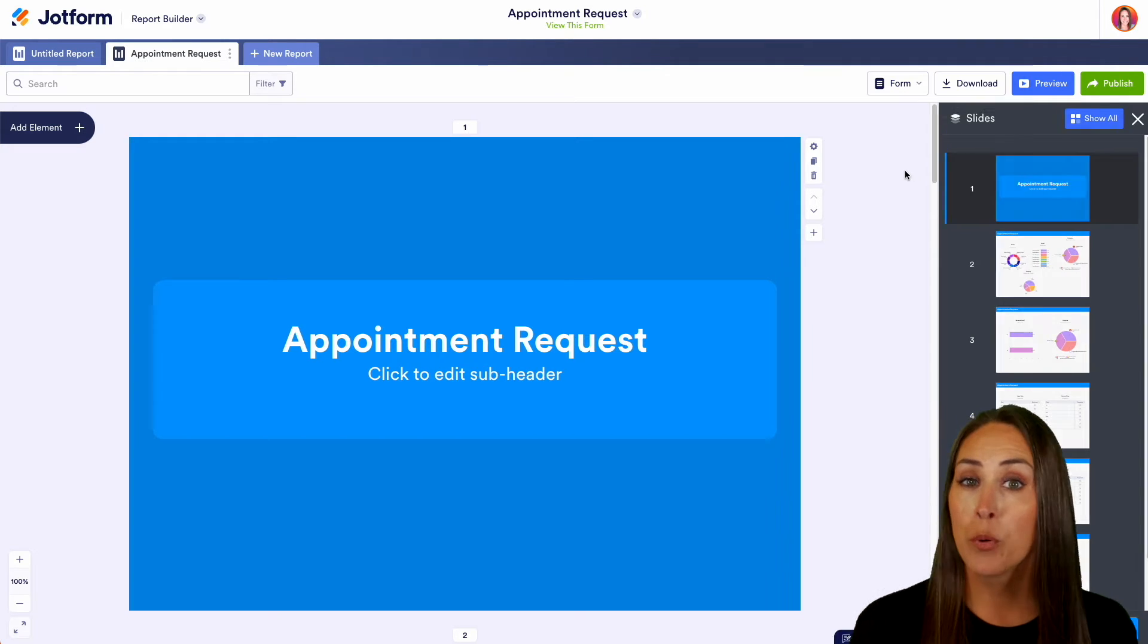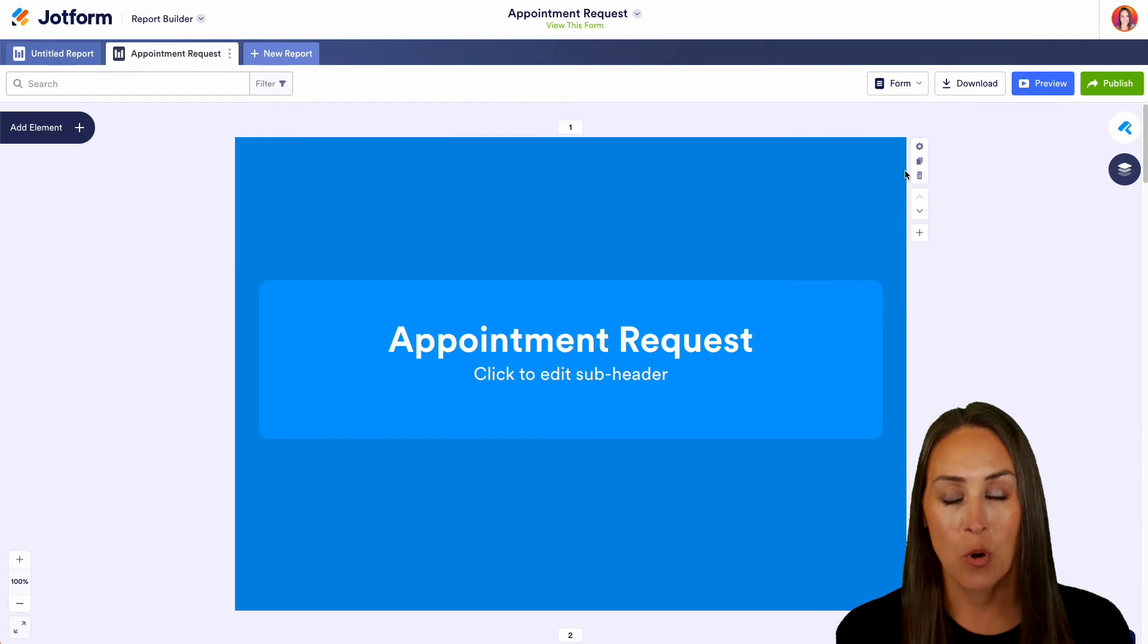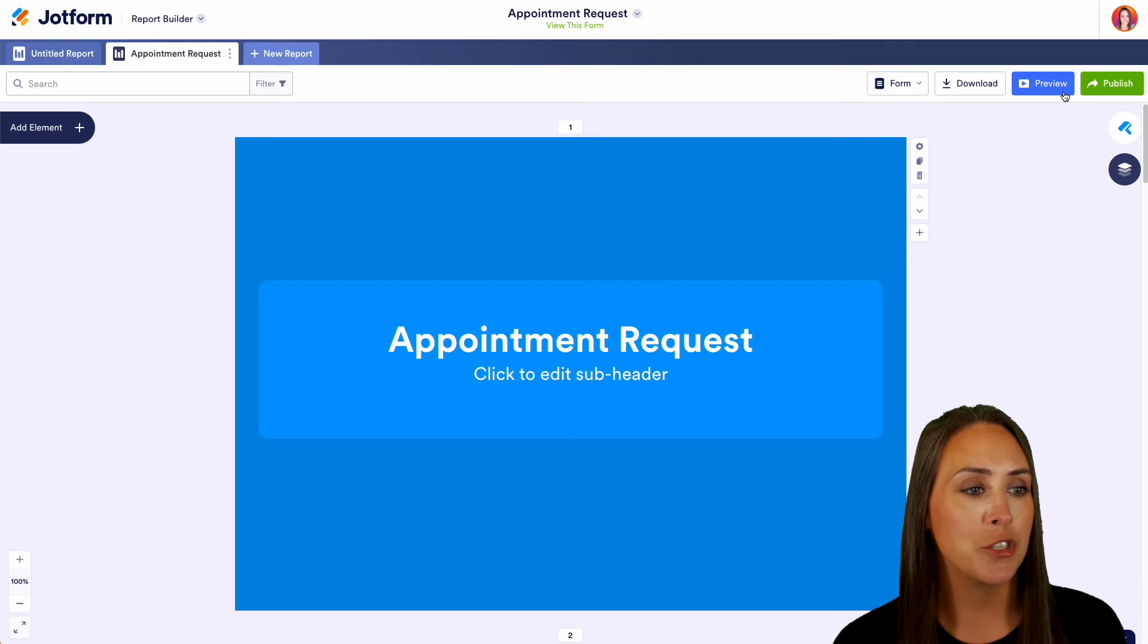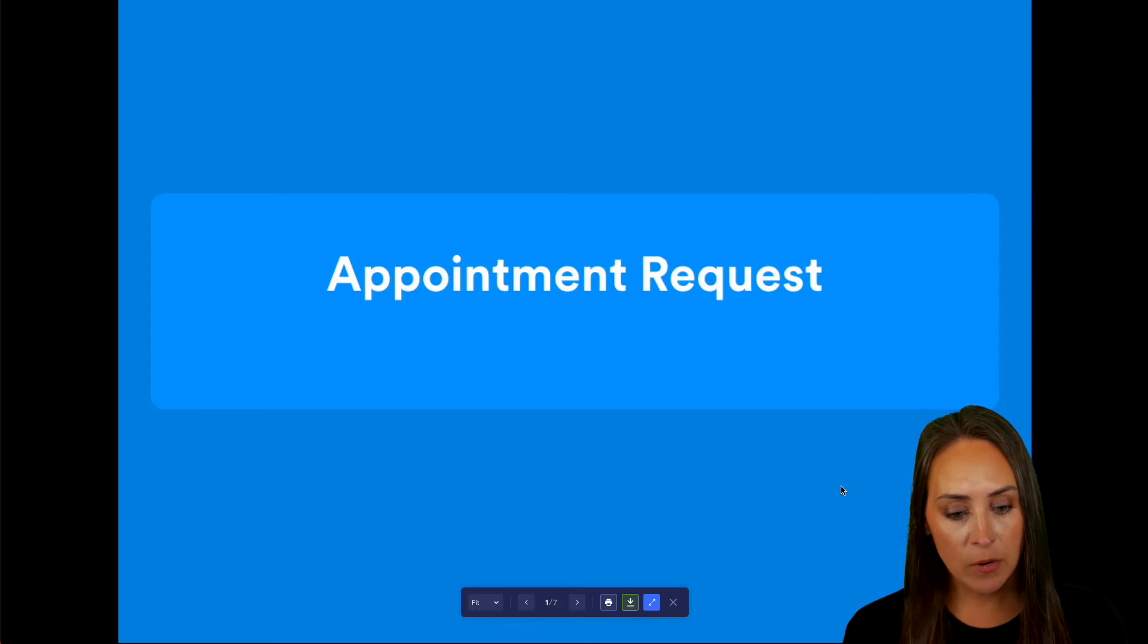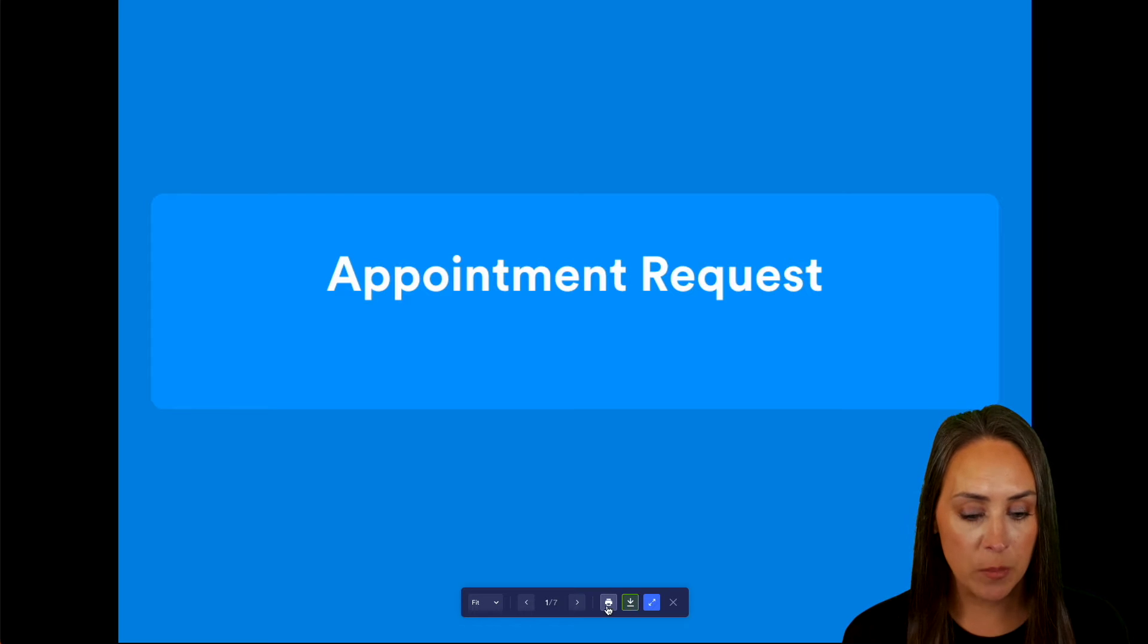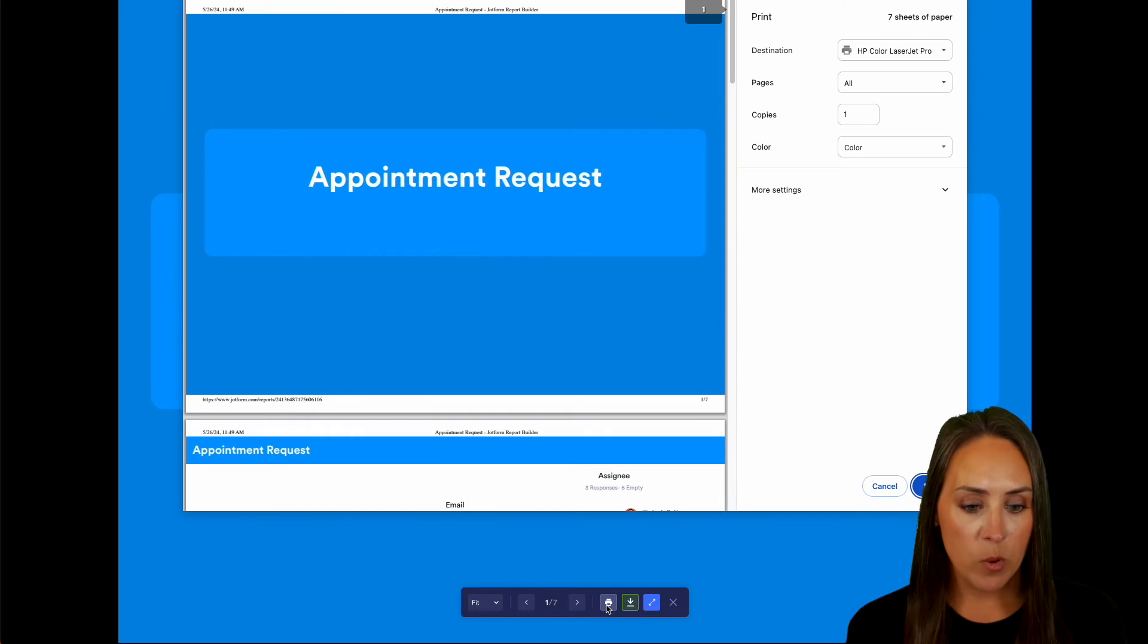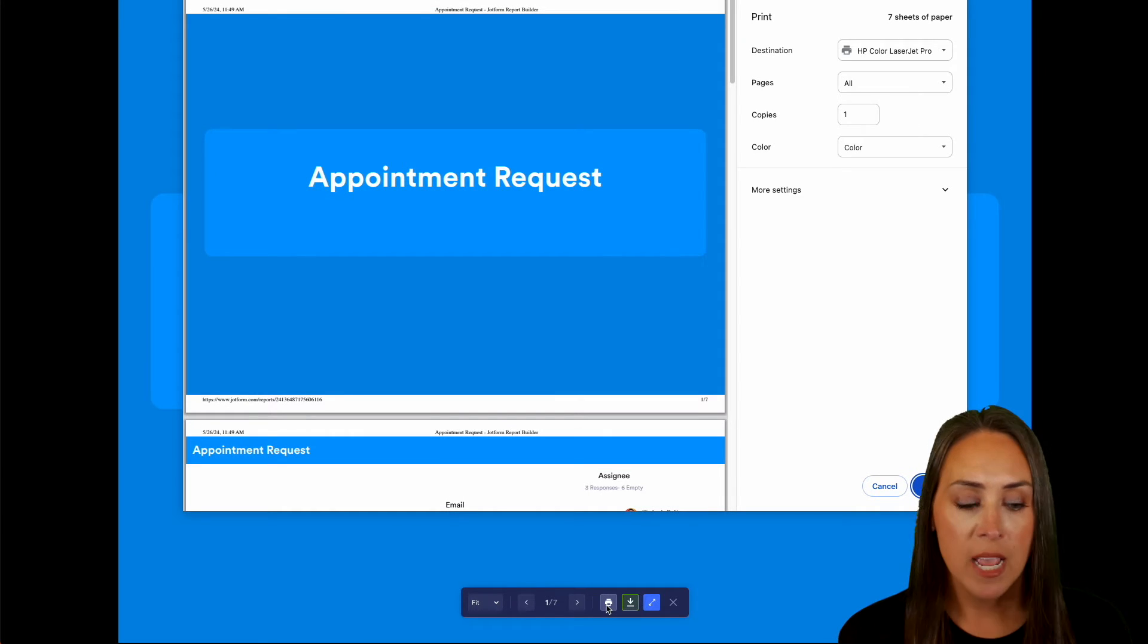Now to print your visual report it's a little bit different. So I'm going to go ahead and choose to preview our report and then down here we can also see we have the download option but we can choose the print option from right here and we can print our report.